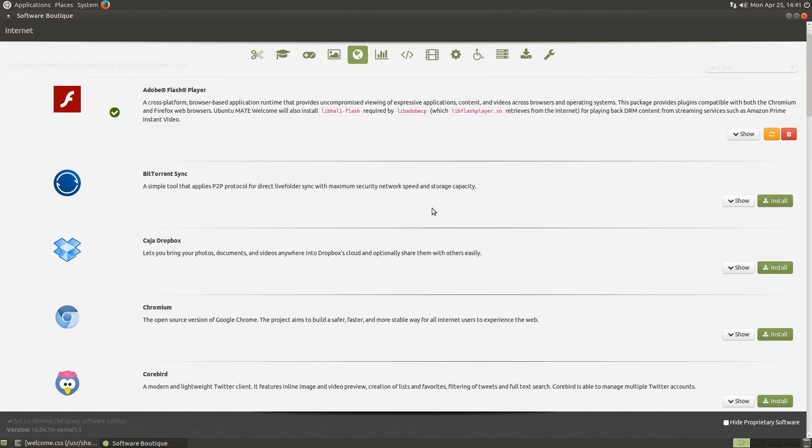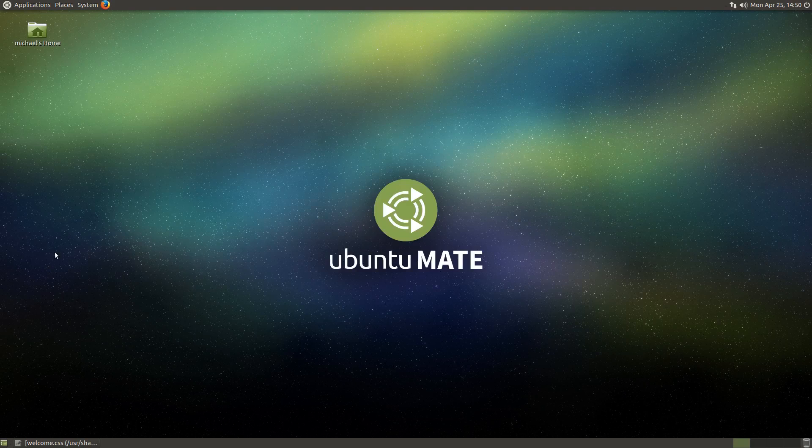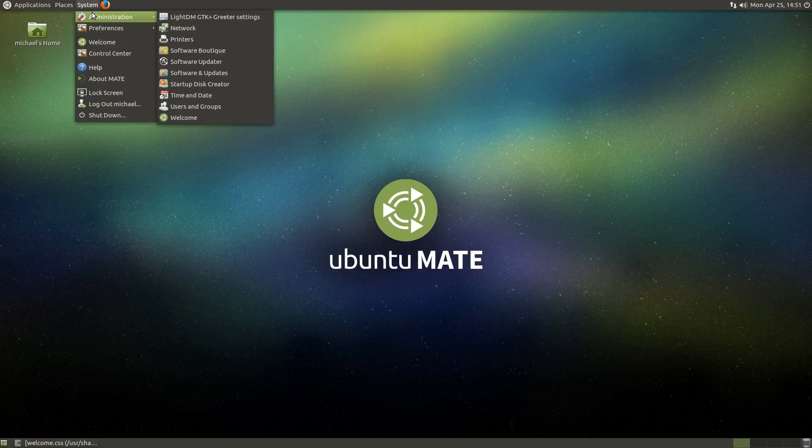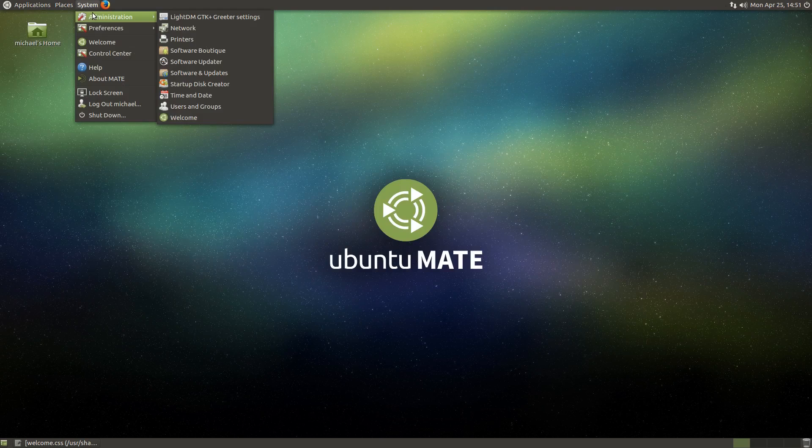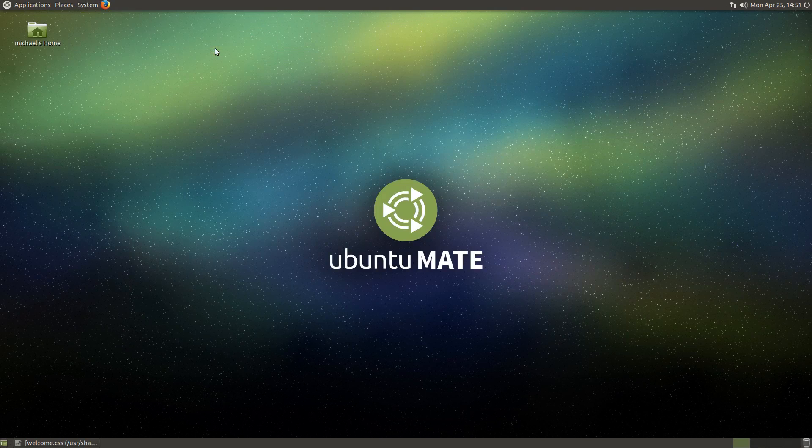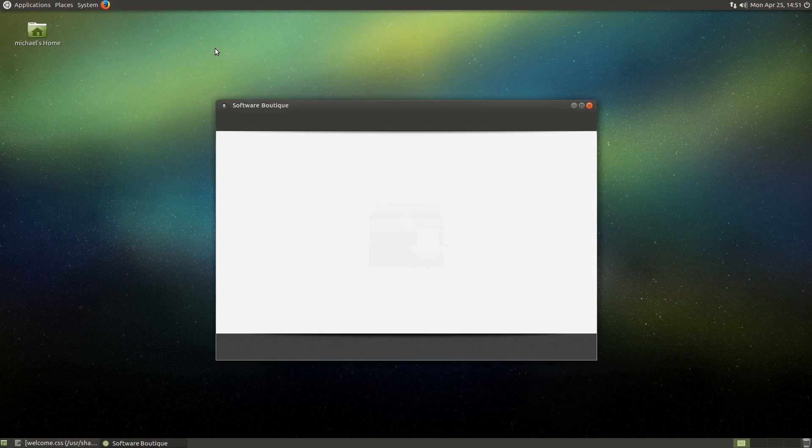I think this could be improved by adding a responsive column system. Here's a demonstration of what I mean. I've modified some of the styling for Ubuntu MATE Welcome to adjust the column structure based on the size of the application window.